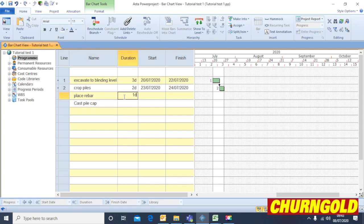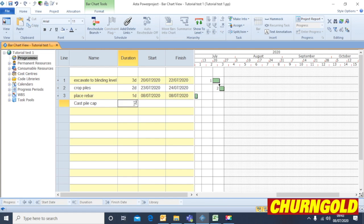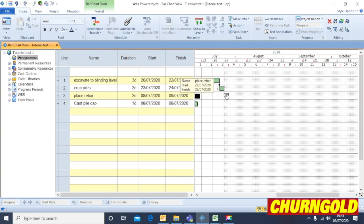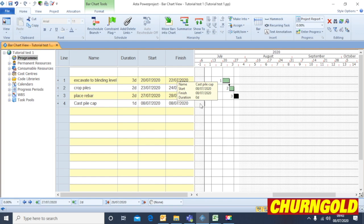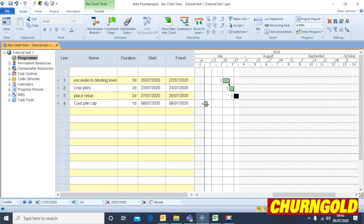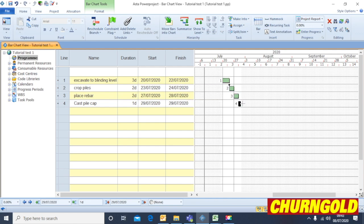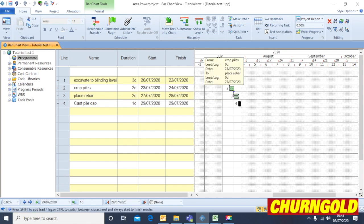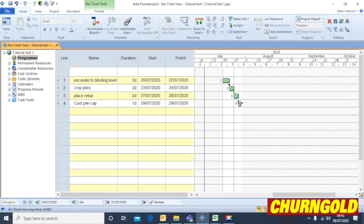So just for a simple example, you've got a series of tasks there that we can now drag and link. And that's the basics of putting the basic data into the program.